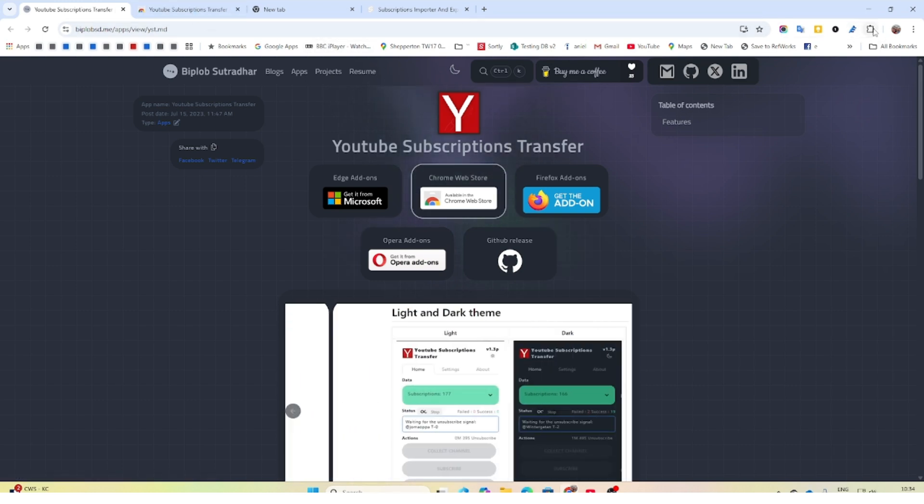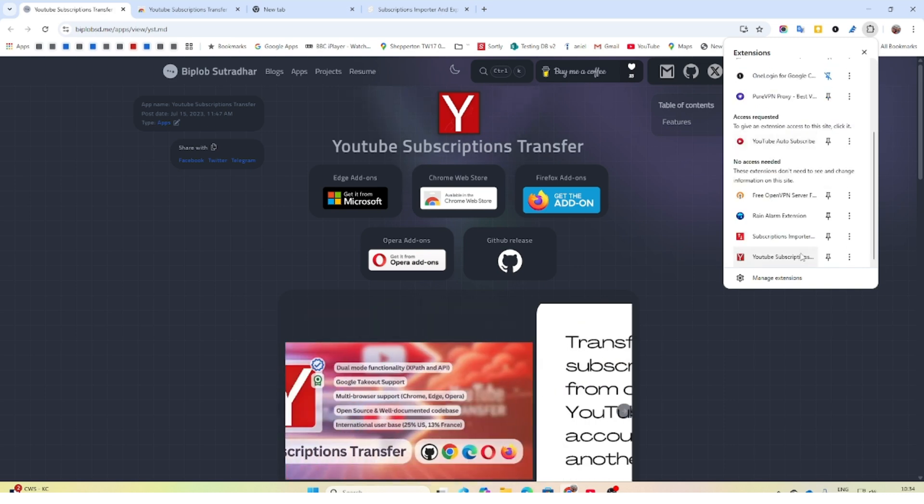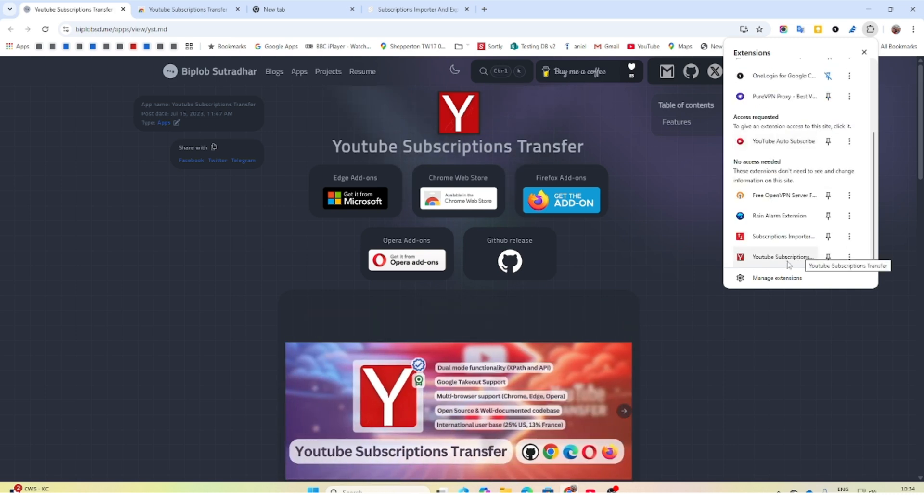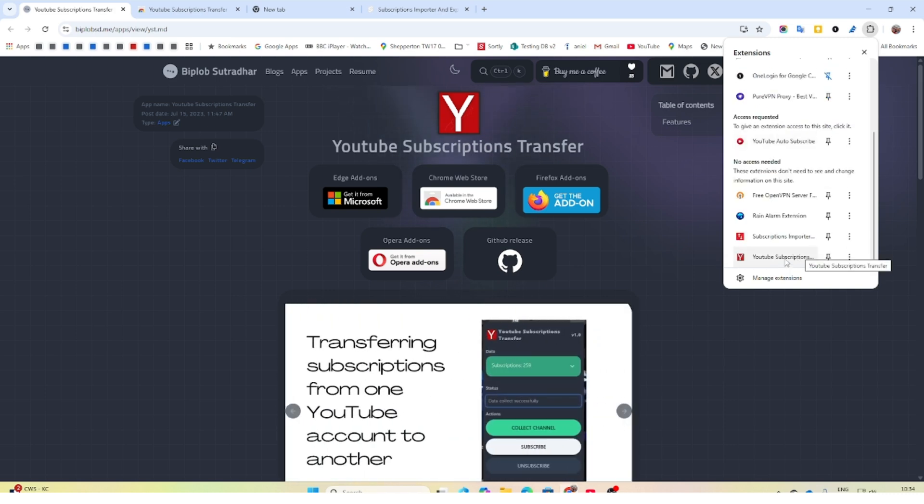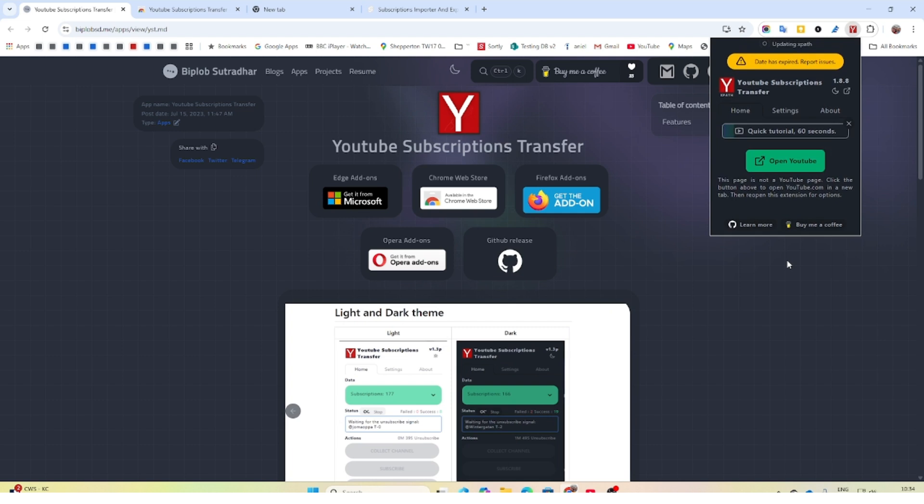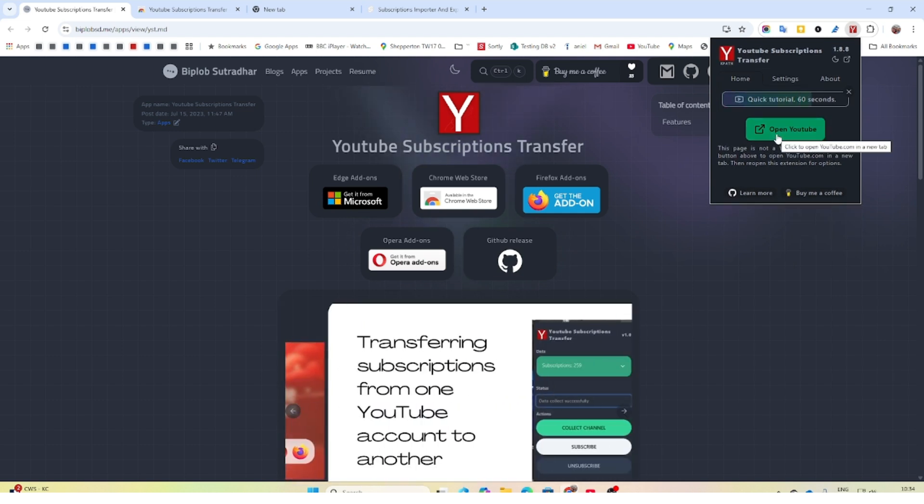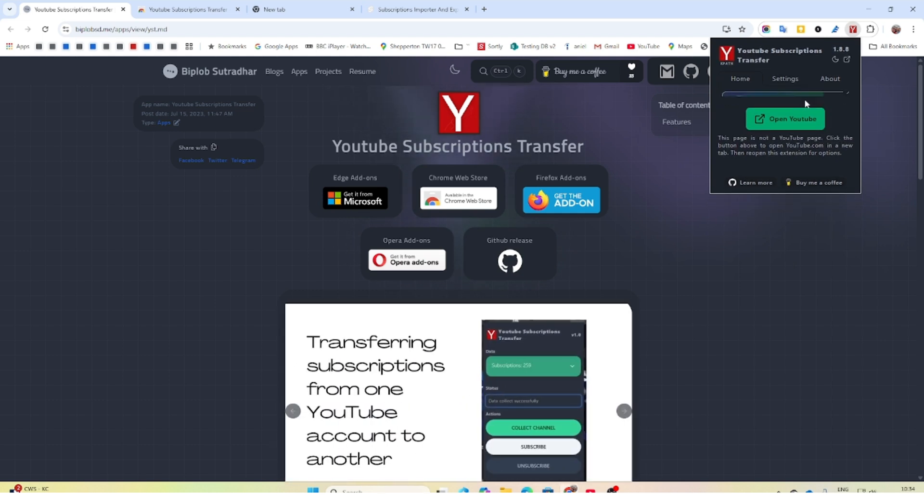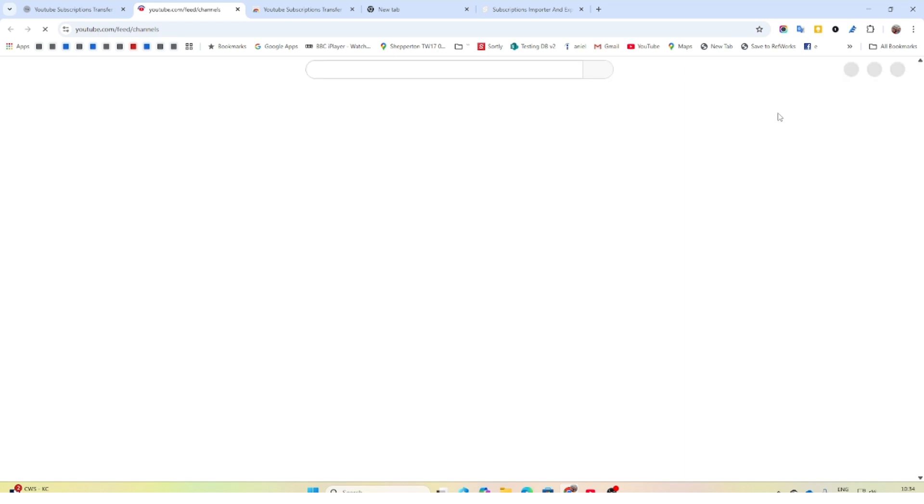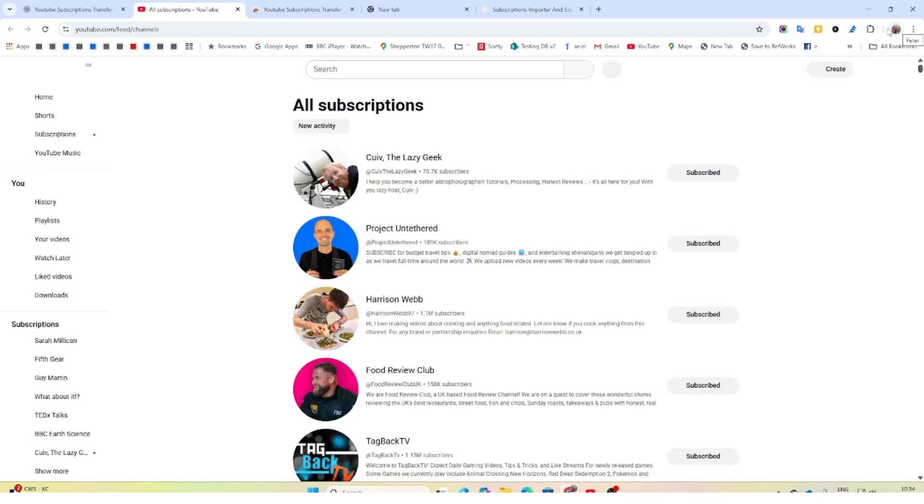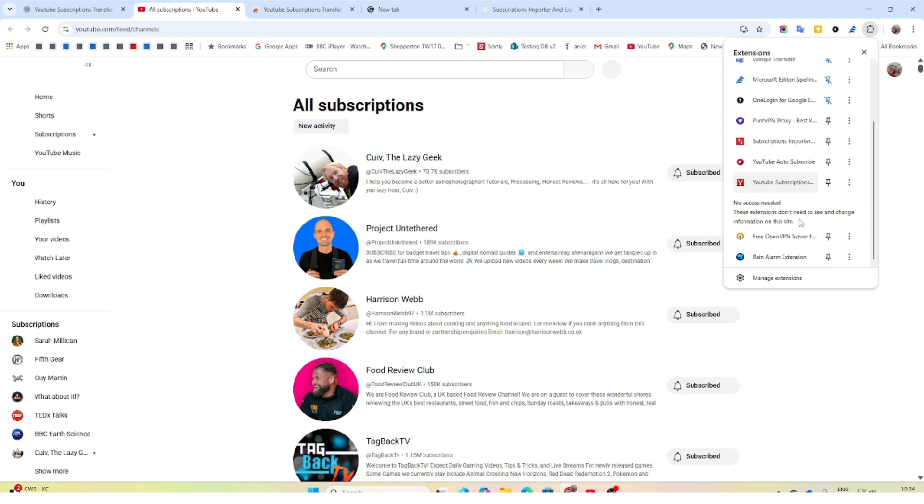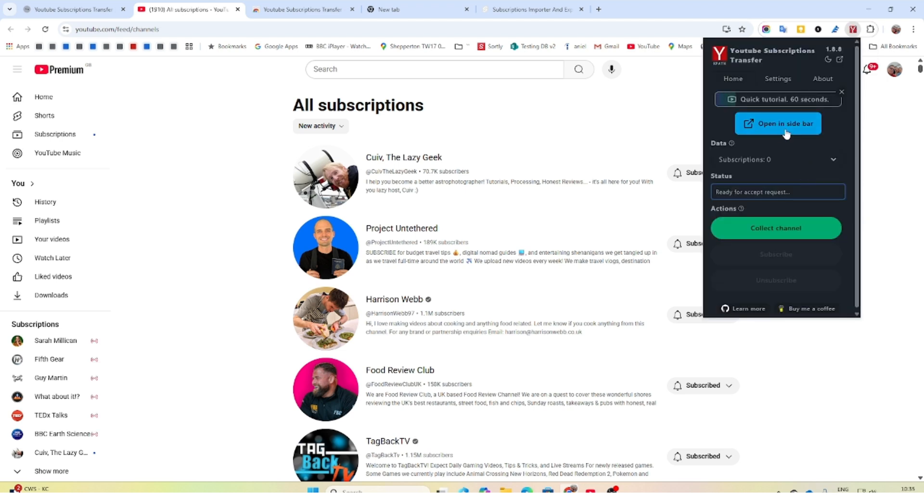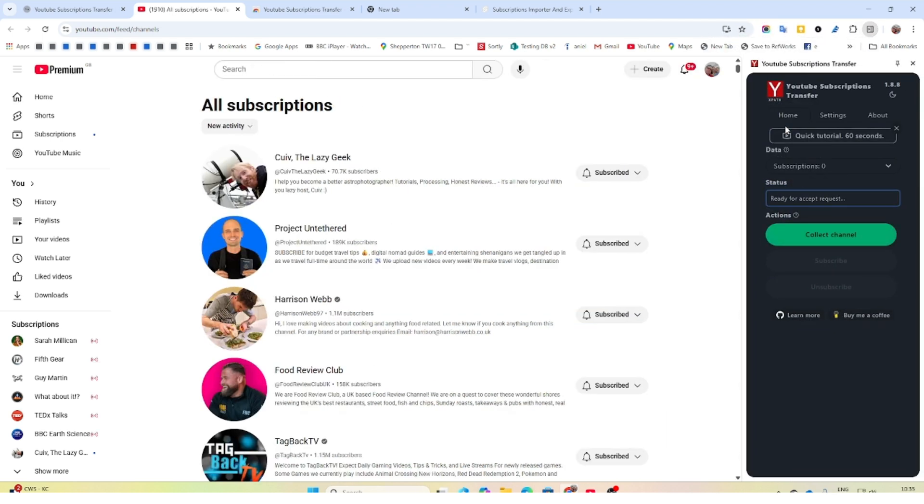Once you've added it, then you simply go down to your extensions and choose it. The first thing it's going to want you to do is watch the quick tutorial and then open YouTube. Just let it open YouTube channels. Once it's done that, you can go back into the extension. What I found to make it stable was to open it in a sidebar, and that kind of pins it over here.